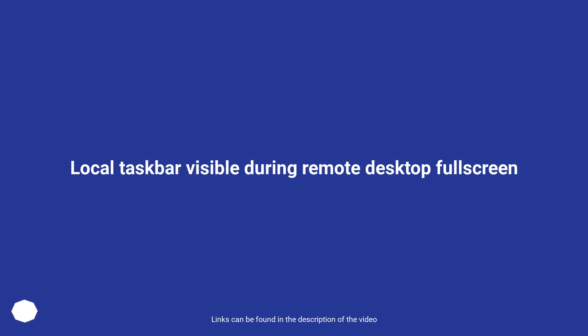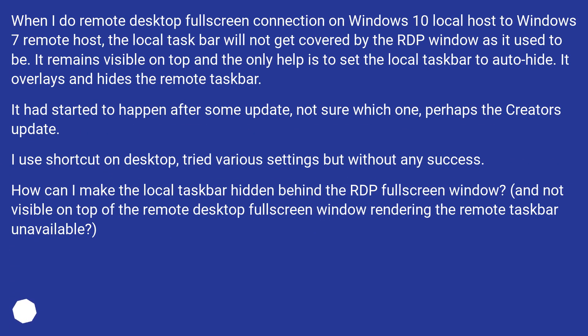Local taskbar visible during remote desktop fullscreen. When I do remote desktop fullscreen connection on Windows 10 localhost to Windows 7 remote host, the local taskbar will not get covered by the RDP window as it used to be. It remains visible on top and the only help is to set the local taskbar to auto-hide.